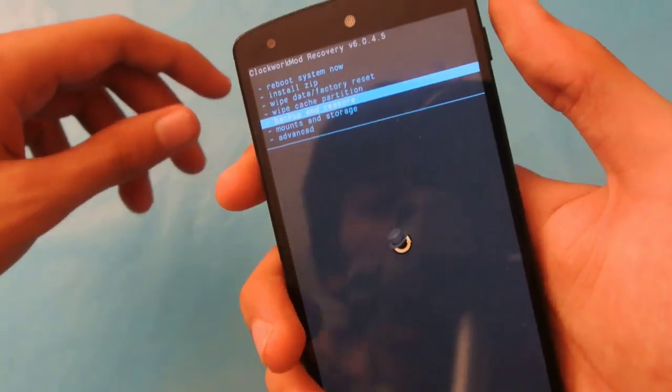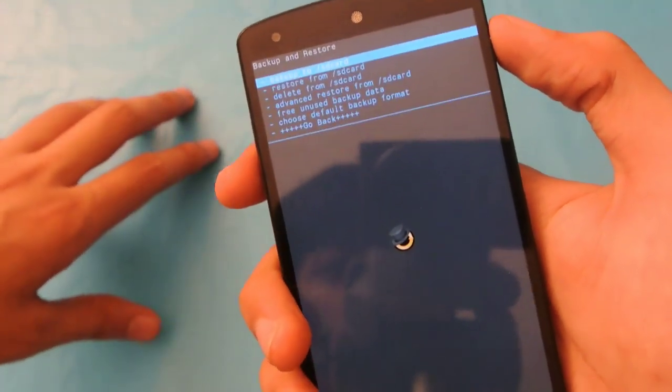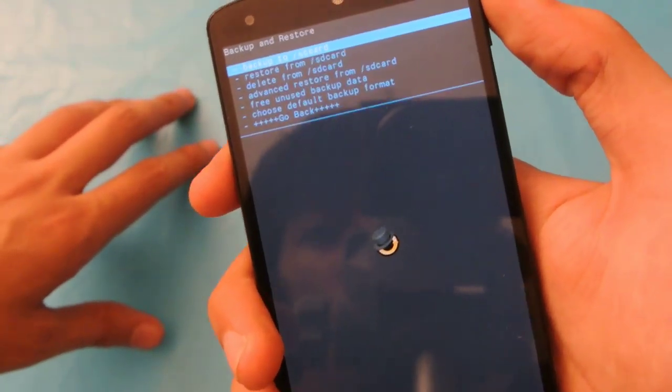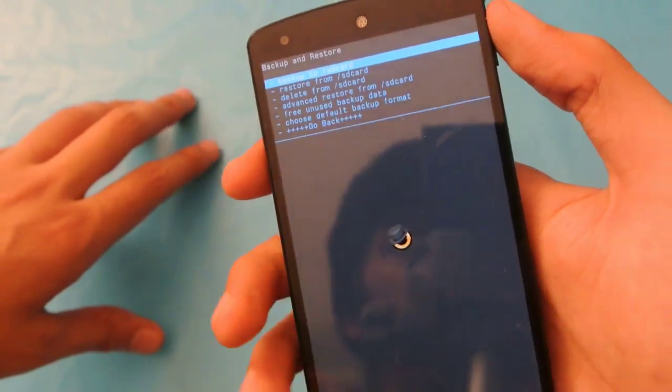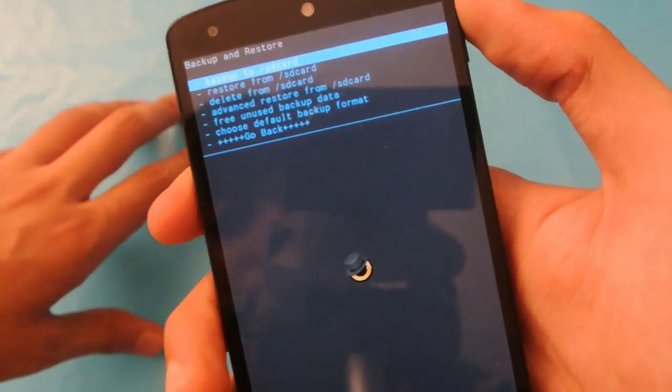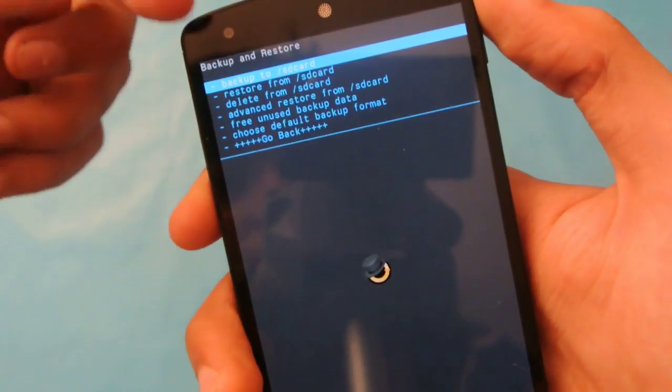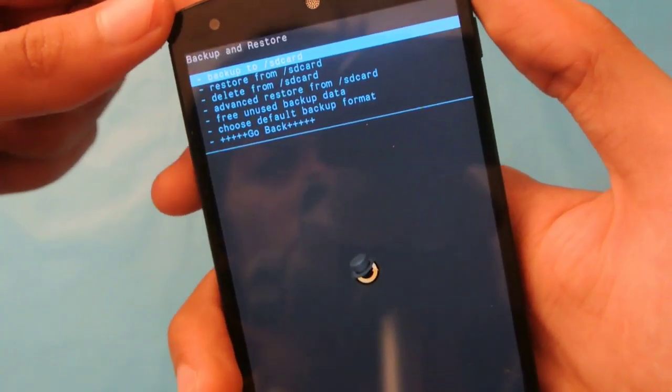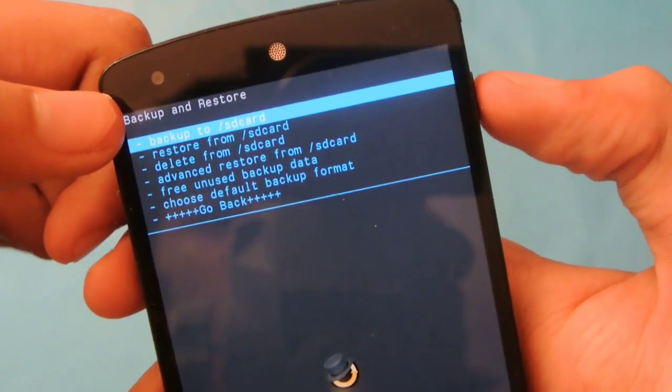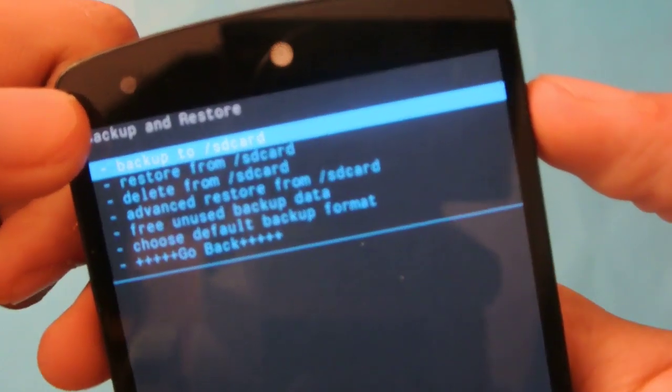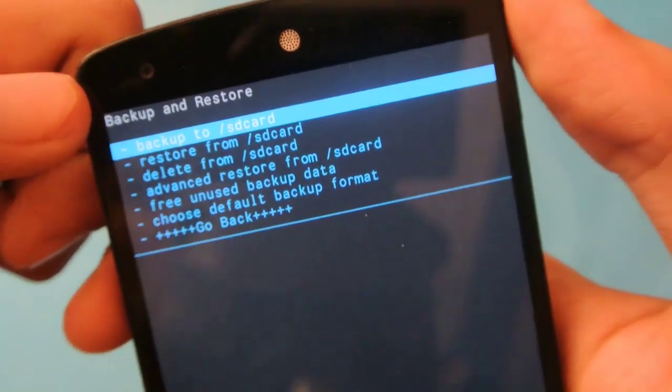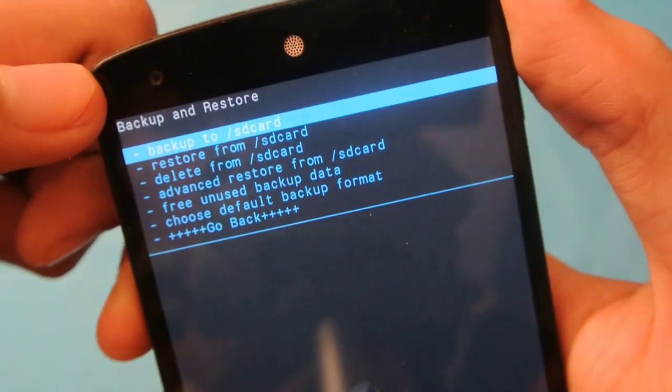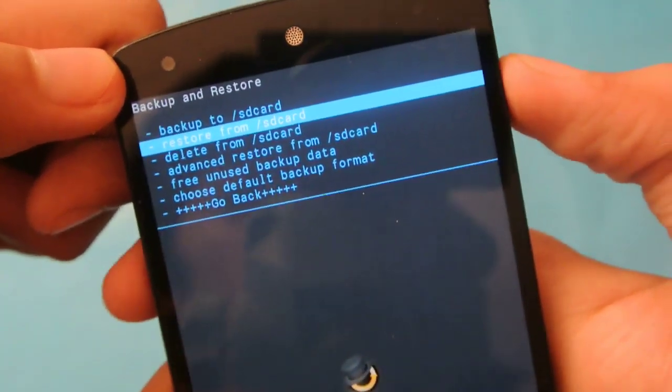That's a pretty good thing to make a backup on CWM. You have these options here, backup and restore. You can hit the power button right now to backup to SD card, and if you want to restore from SD card...